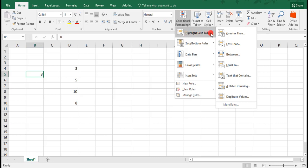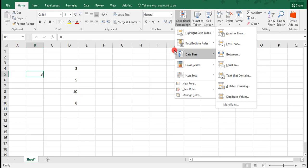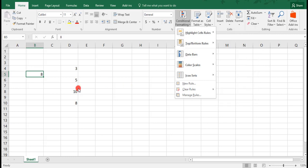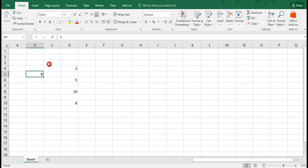Under Highlight Cells Rules, the first option we have is to highlight cells that are greater than. This means that, using this formatting, you can highlight any cells with a value higher than the value you chose. For example, we have this data set here, and let's say we want to highlight any number that is greater than 8.